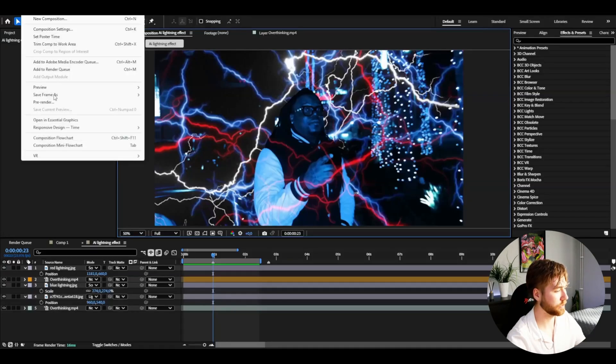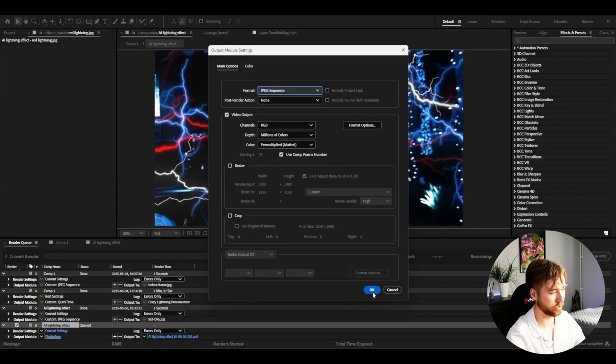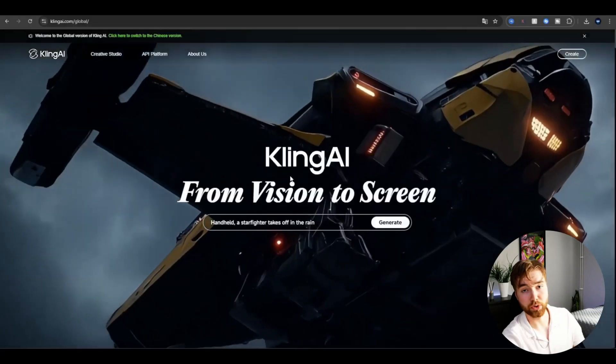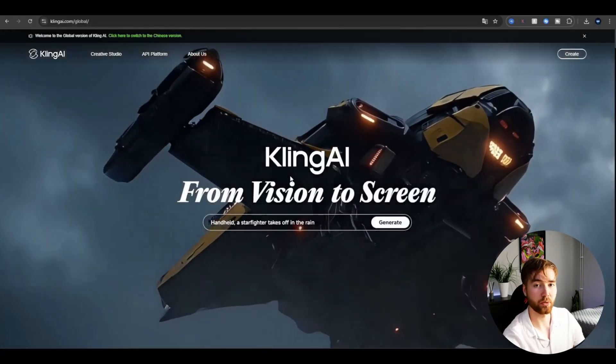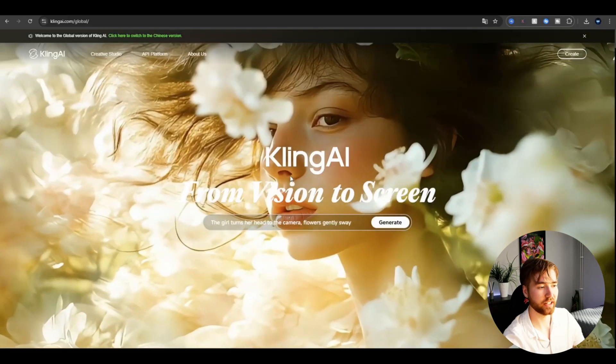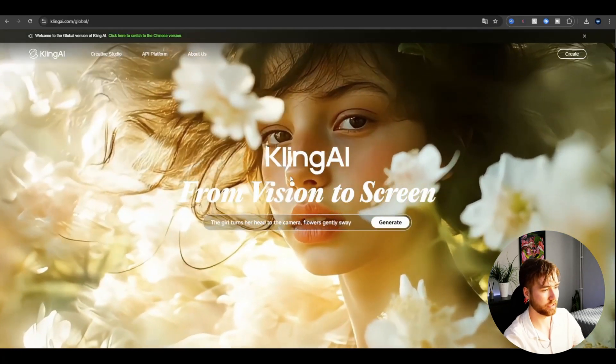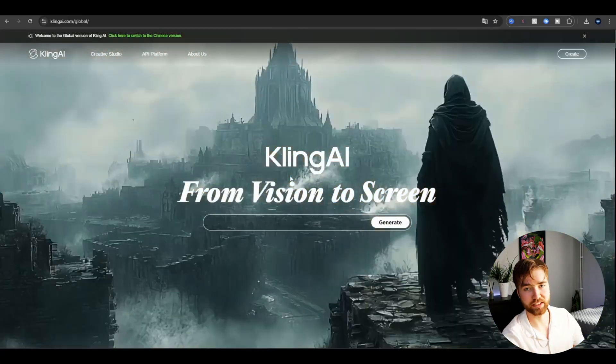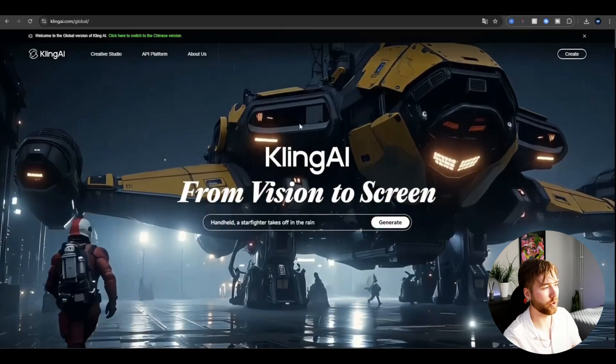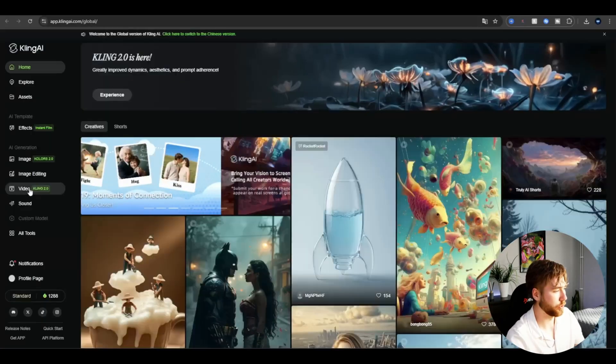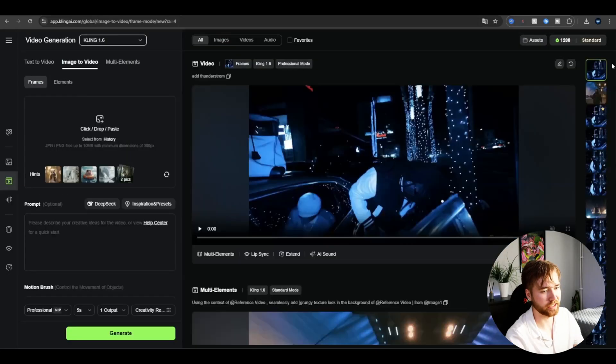Now we're using a website called Cling AI. This has to be one of the best AI websites right now. I've been using it in some recent tutorials and now I'm using it again. Press Create, go to Video.